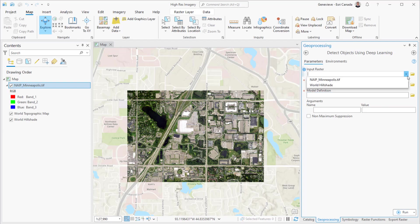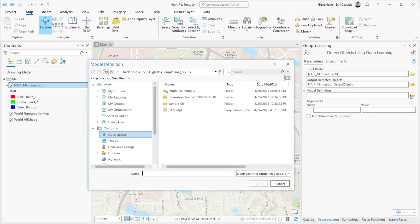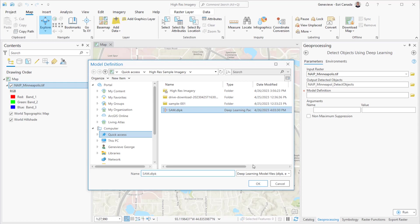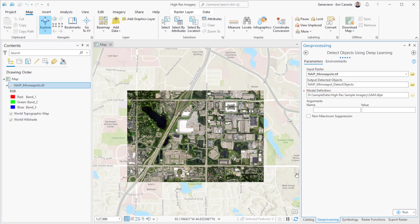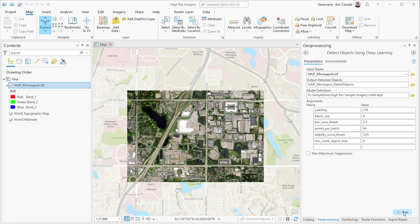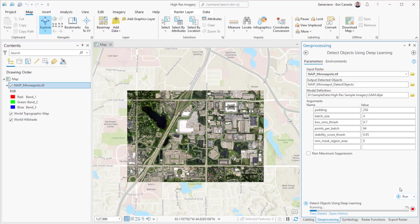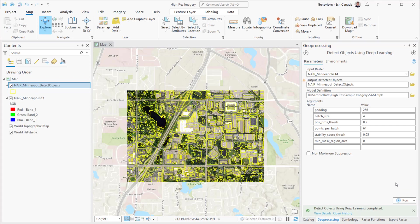Then for the model, we'll find the SAM deep learning package, or DLPK file, that we just downloaded. Once it's loaded, all we need to do is hit run. This might take a while depending on your computer. I sped this part up, but it took about 10 minutes to run on my image.